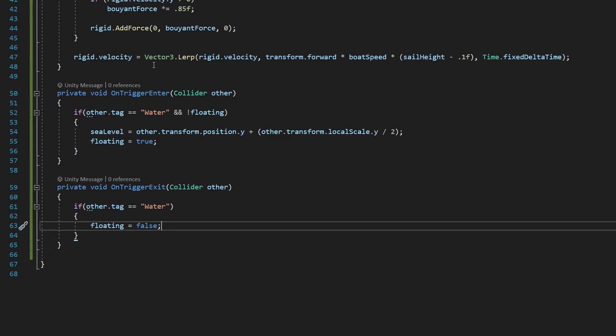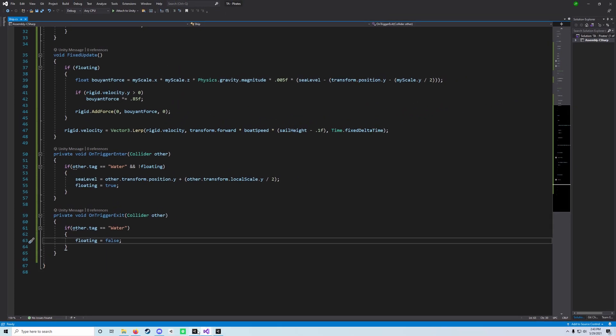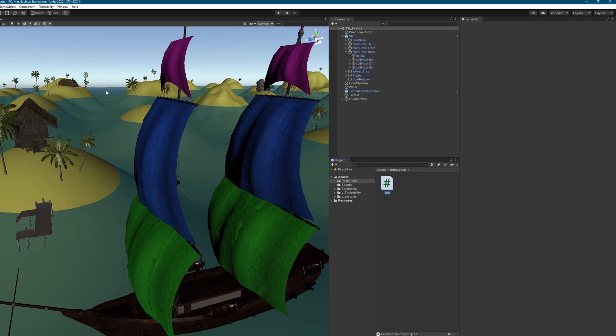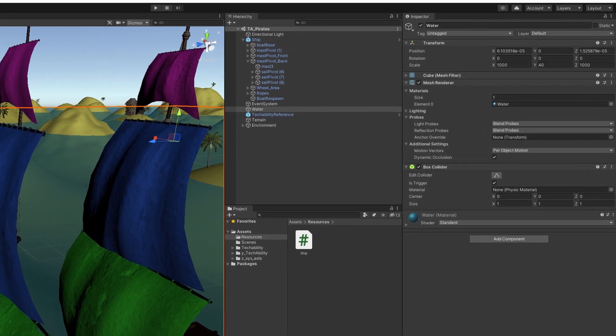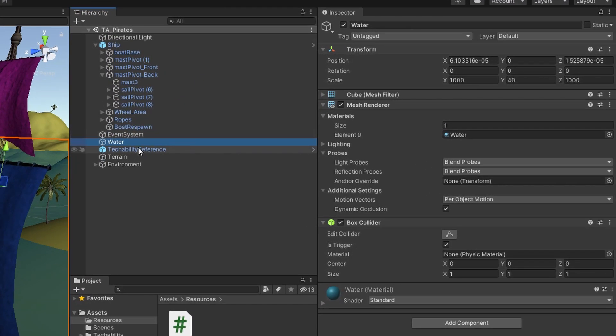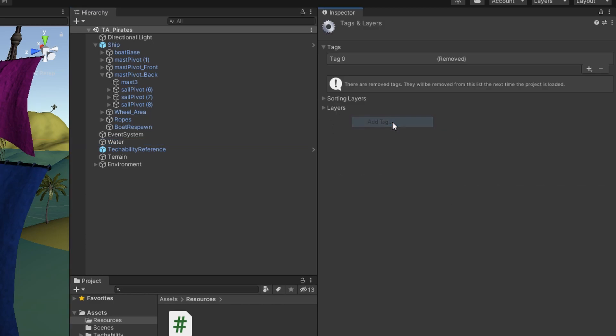Now the last thing we need to do before we move on to the next step is go back over to Unity once more and select our water. You can click on it in the world or just click the water object here. And we're going to go to the tag option at the top. At the bottom, when you click that, it'll say add tag.